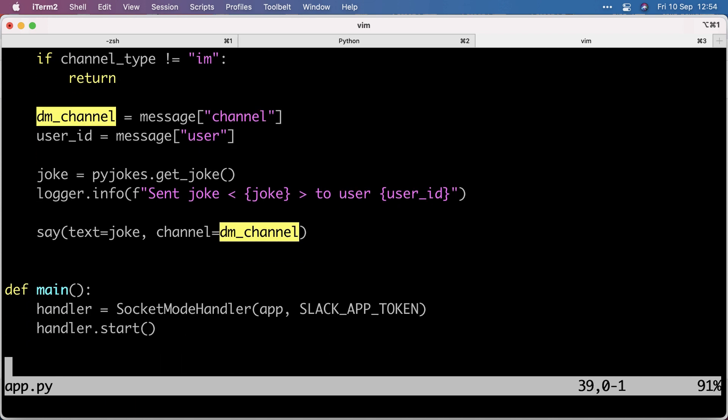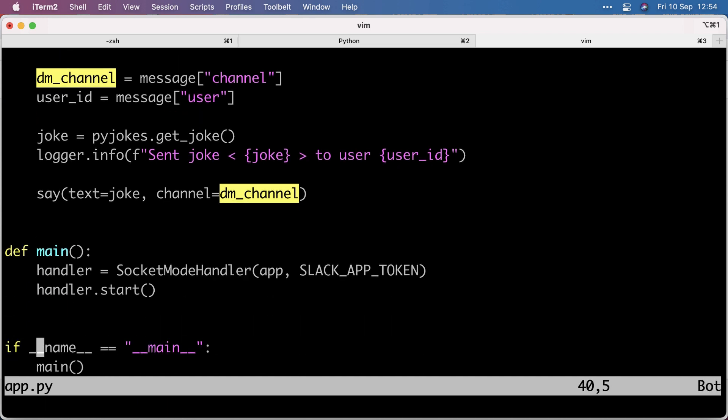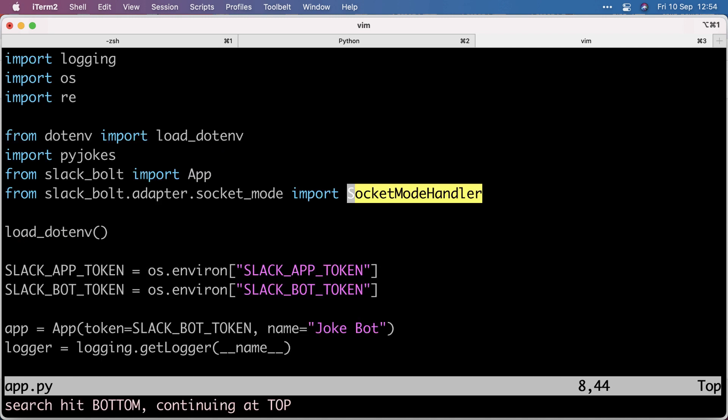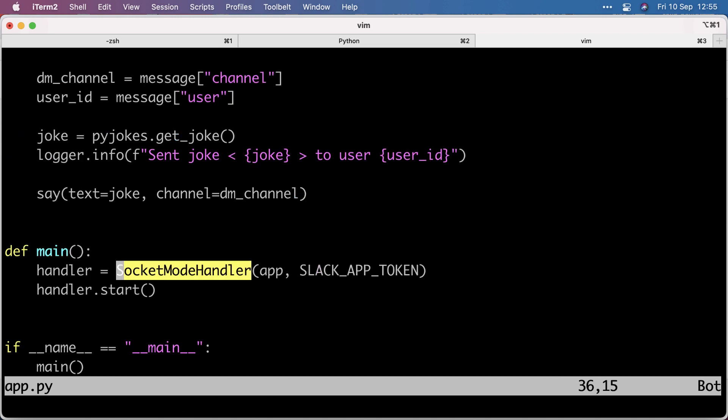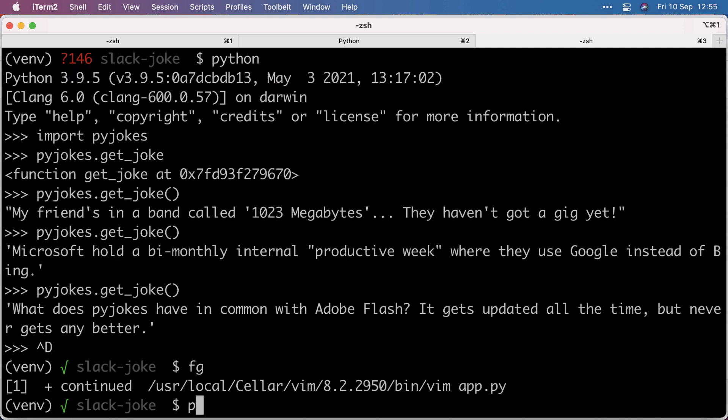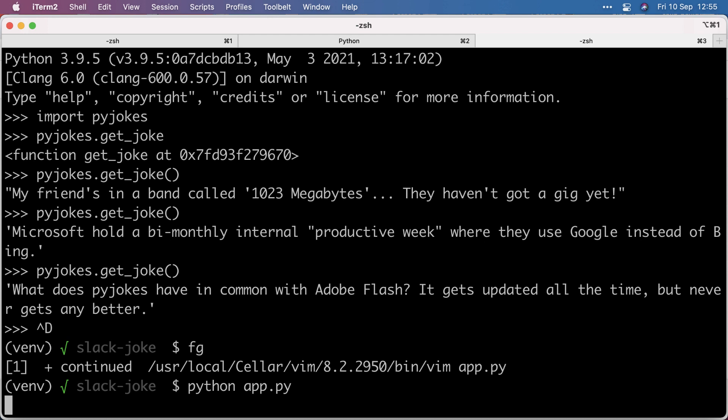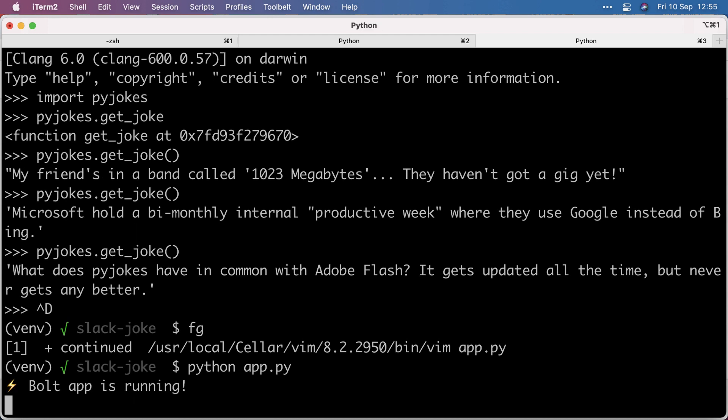To kick it off, I have a main function which sets up a handler using the socket mode handler which comes from the Slack Bolt API. Give it my app instance and the second token, the Slack app token, and then we start the handler. So let's run this. Bolt app is running, so that's good.